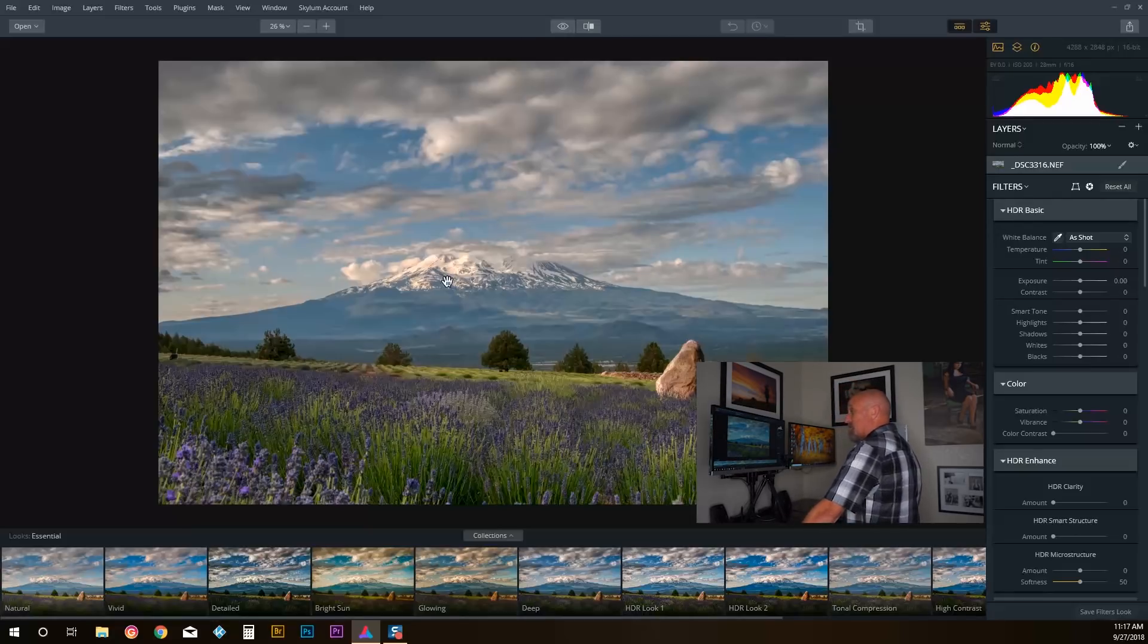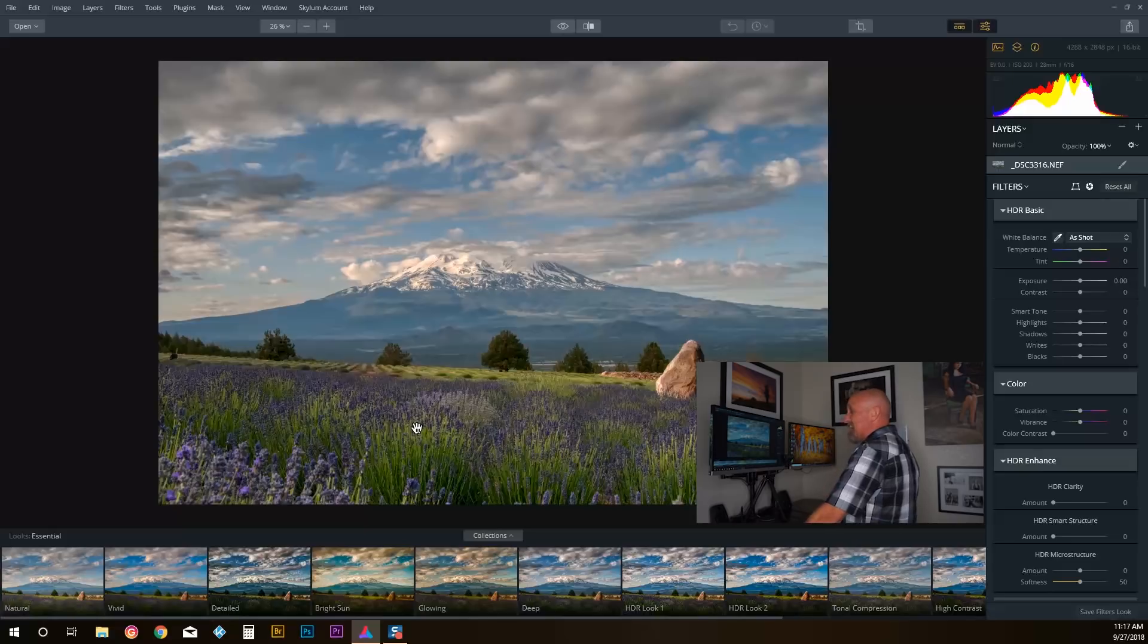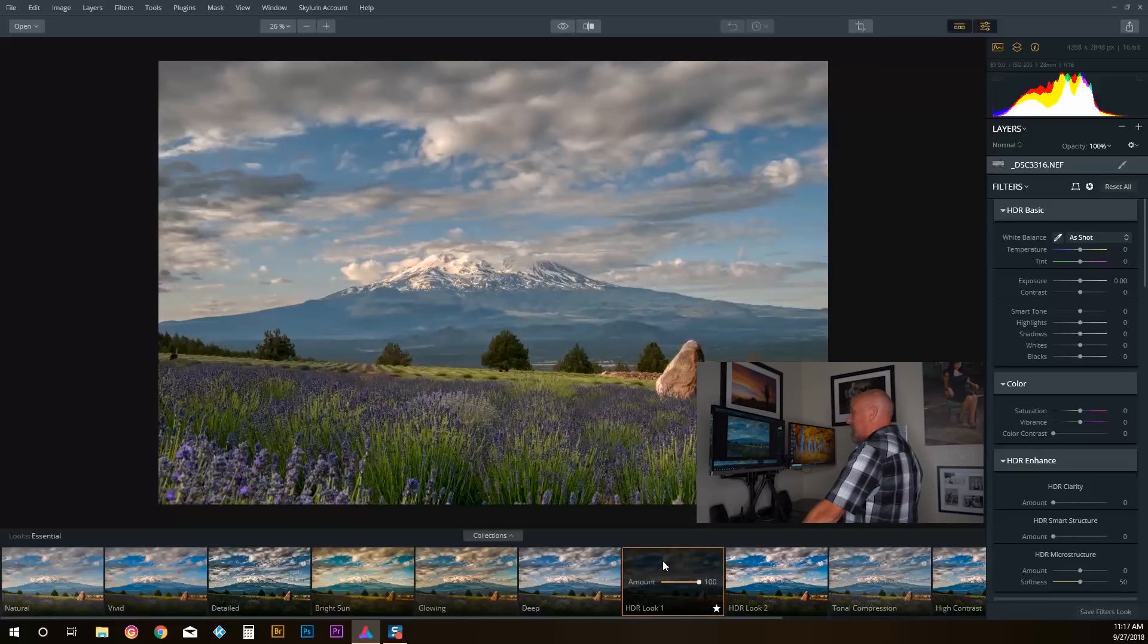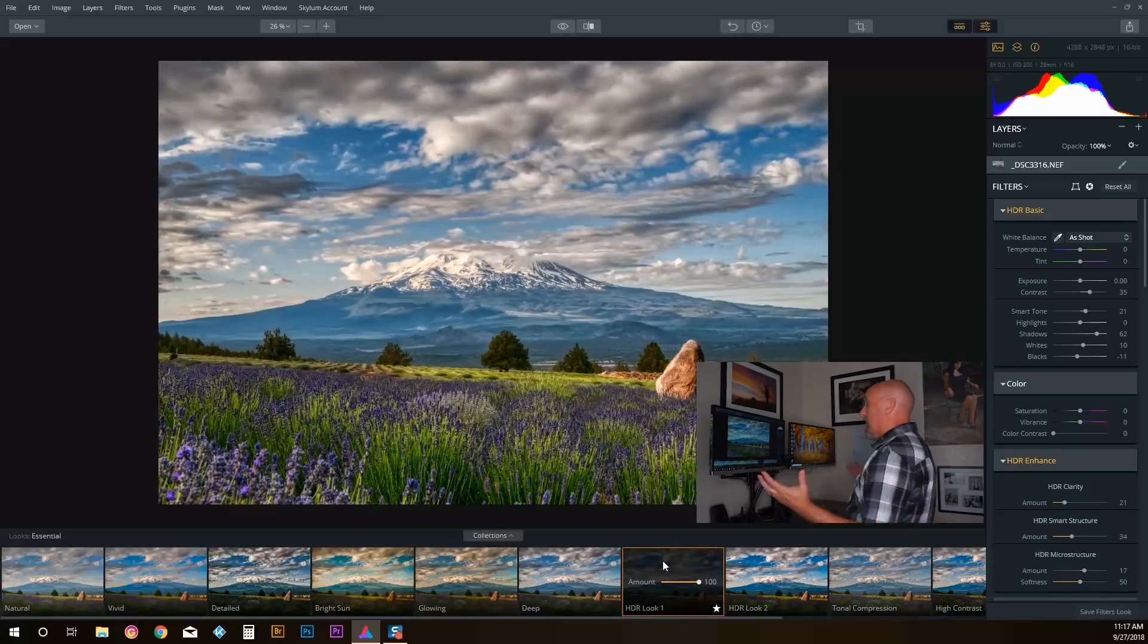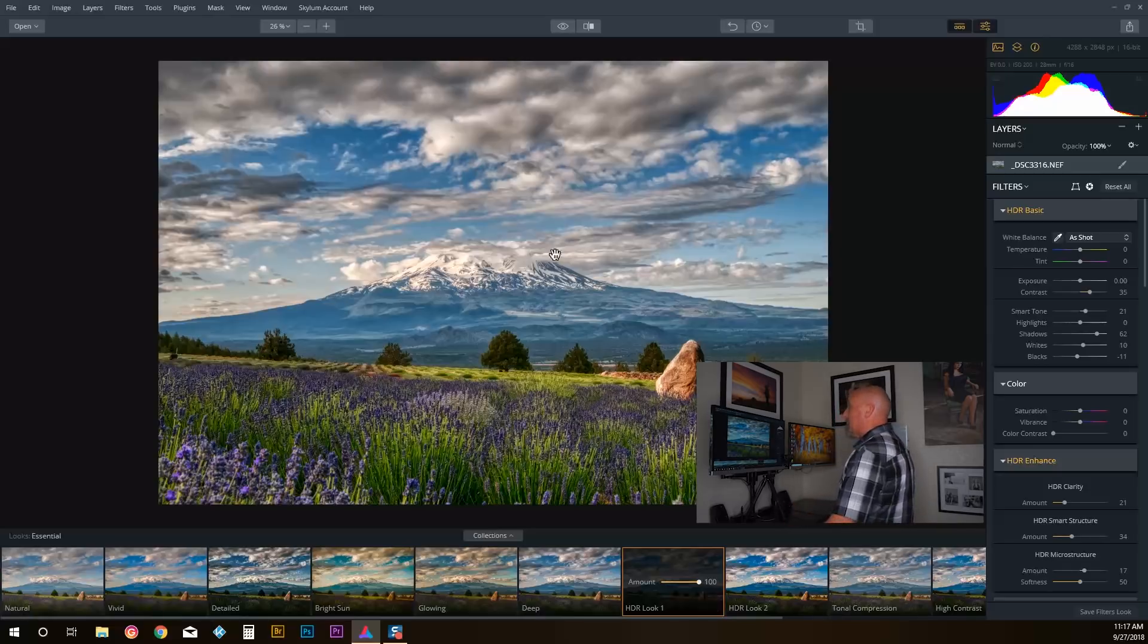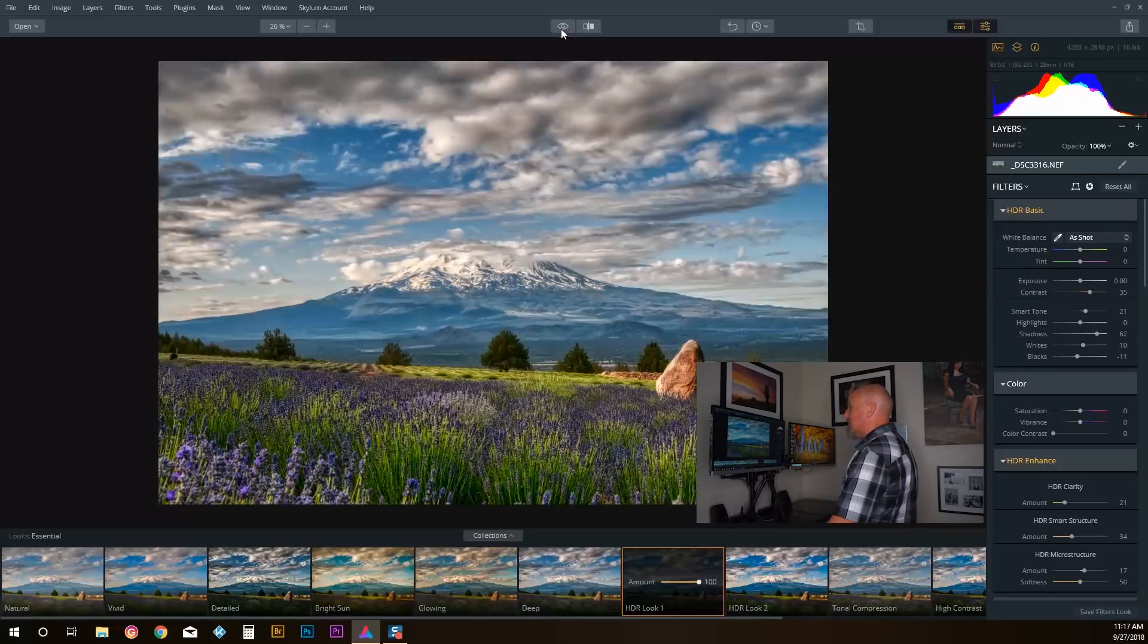You can also see that this is something I've yet to touch anything—this is just what they call their natural look. They've got all kinds of looks. Look, here's a look called HDR1. I click on that and wow, look at how vivid that is, look at all the detail in there.